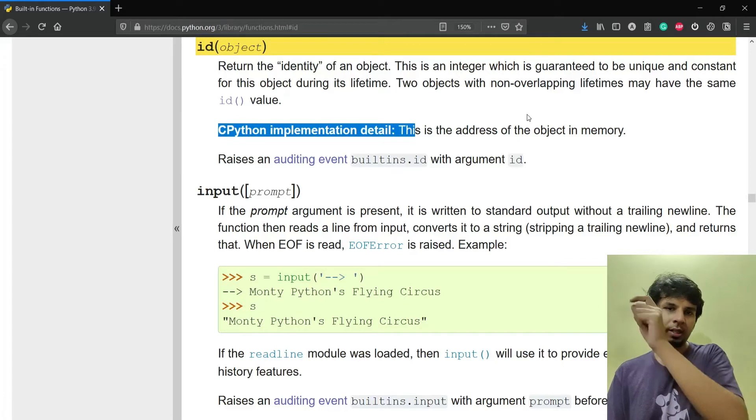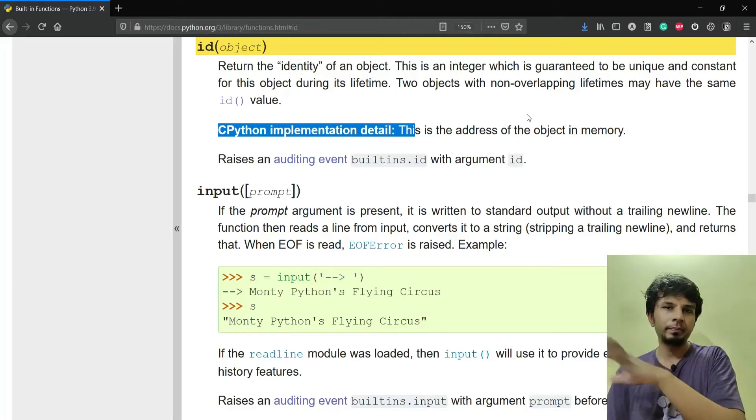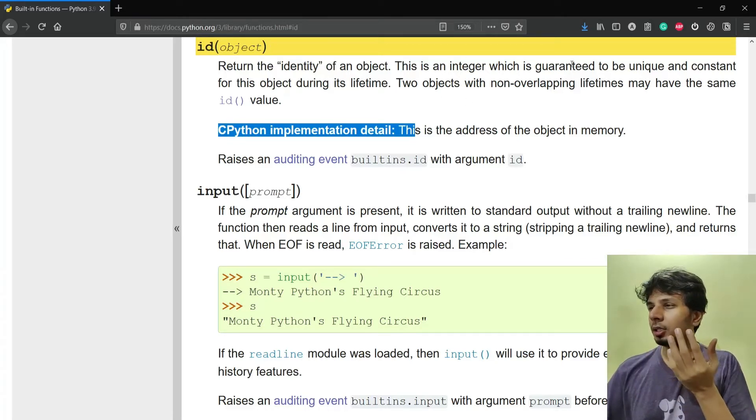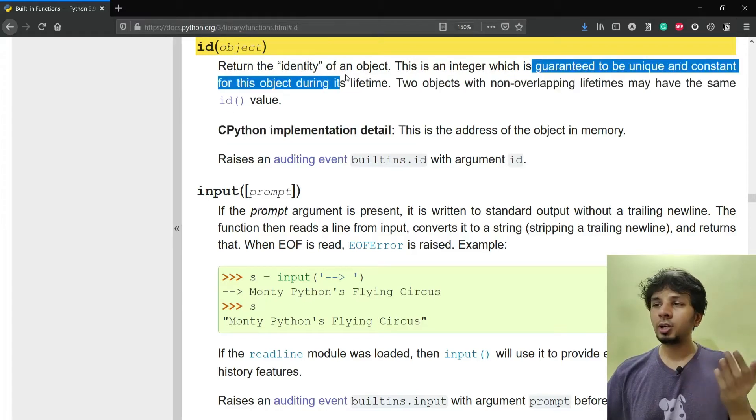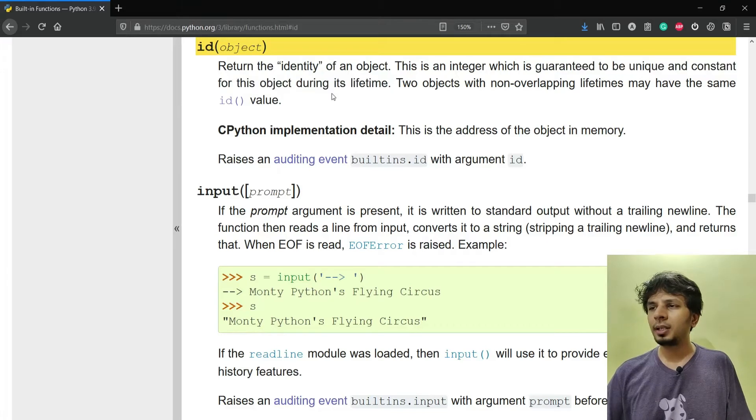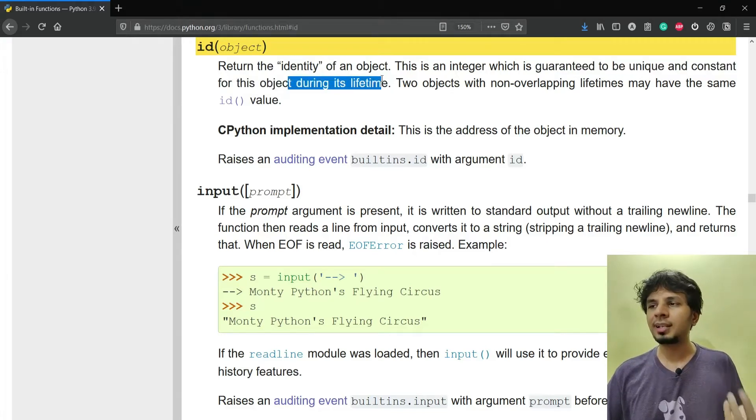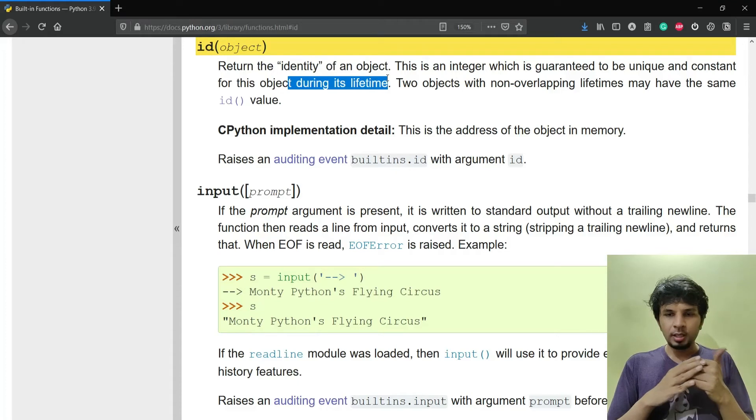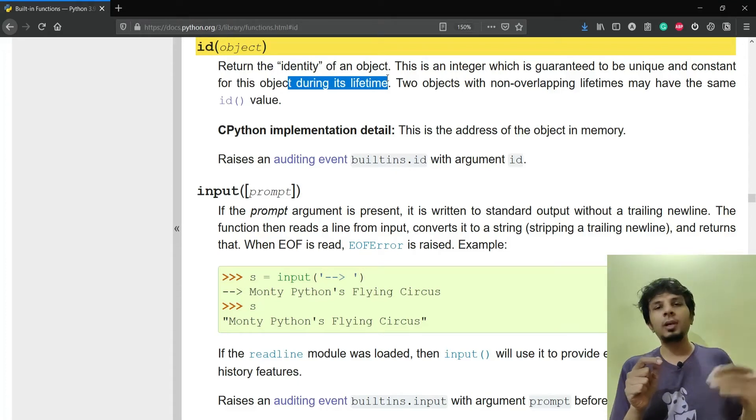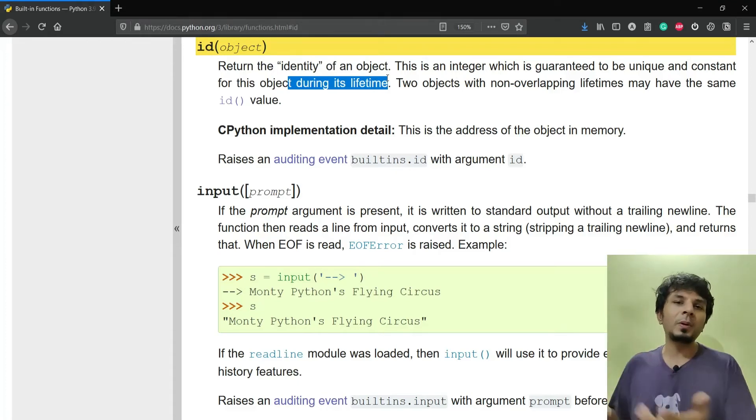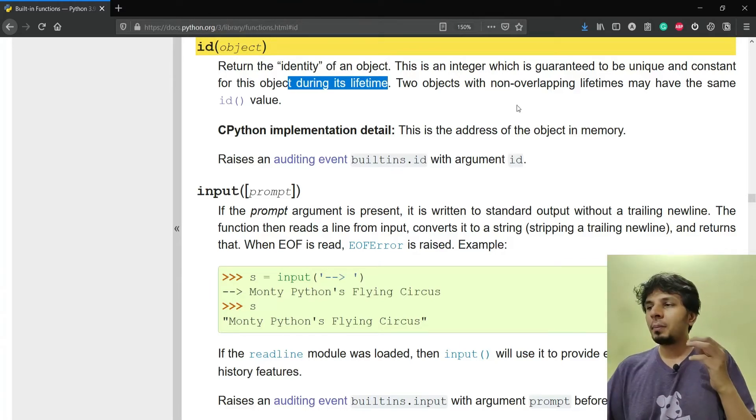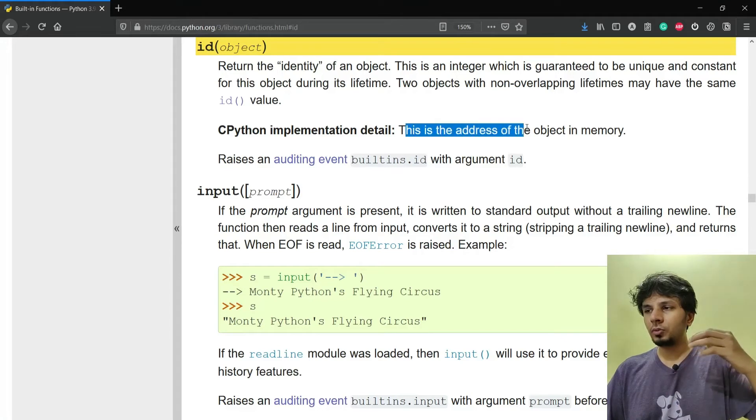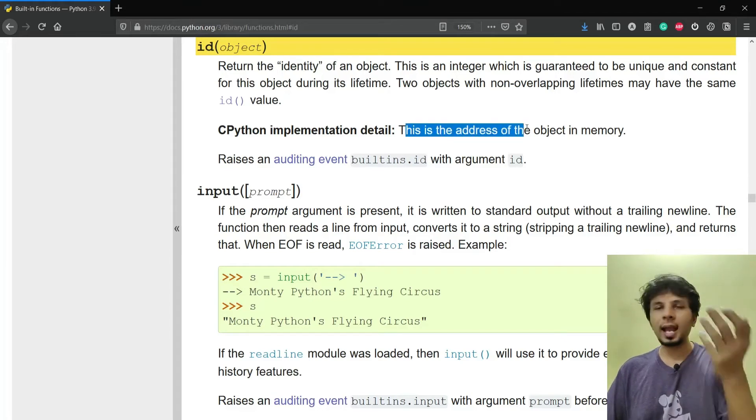This value is guaranteed to be unique and constant for the object during its lifetime. The interesting clause is 'during its lifetime'. Once the object is deleted, the same ID can be allocated to any other random object out there. Since the ID function returns the memory address of the object, if someone deleted that object explicitly, it's garbage collected.